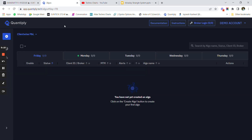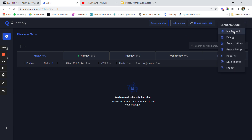I have shared the sign-up link for Quantiply in the description below. You can use that link to sign up. Once you click on sign up you will see a screen like this - this is a demo account I am showing you right now where you can set up the strategy. I'll show you the entire process so that you can automate the strategy from even tomorrow itself and then trade it.